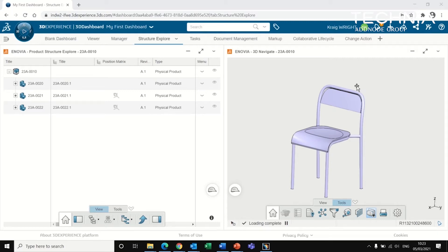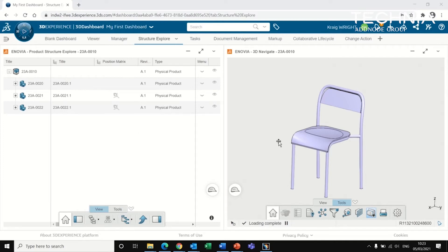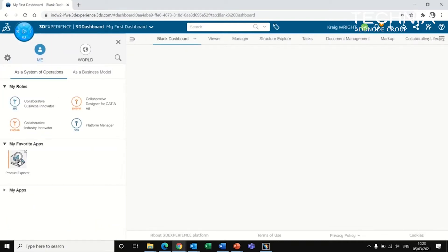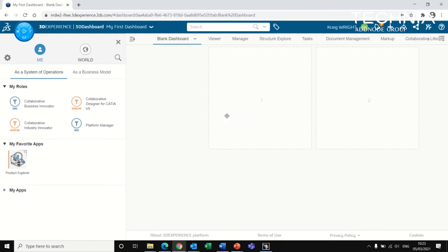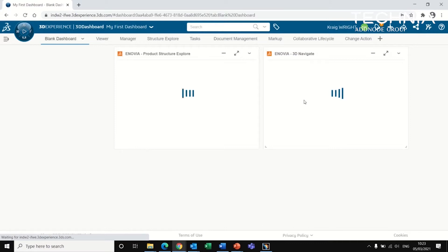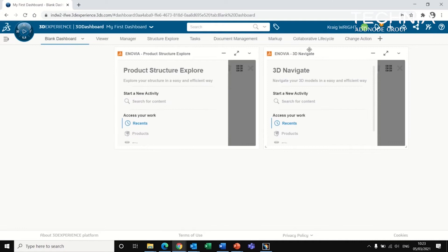In this video I'm going to be showing some of the CAD viewing capability on the 3D Experience platform, and we're going to be doing that using this Product Explore app. So I've got both of them open here at the moment, but just for illustrative purposes I'm going to drag and drop from my favorite apps. And you'll see that it automatically opens up these two apps as they are linked to each other. One will show us the product structure and the other will show us a preview of the CAD.